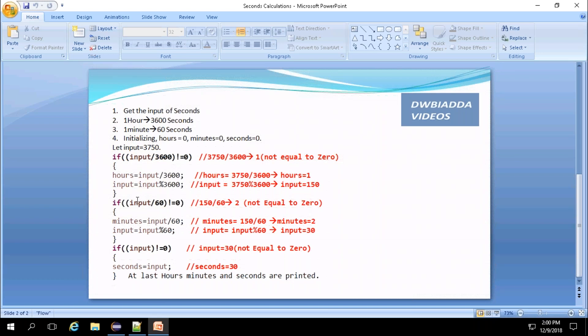So now the 150 value will be passed to next if. This is the minute conversion logic. If the input divided by 60, that is 150 divided by 60, gives the result that is not equal to zero, then it gets into the if. So 150 divided by 60 is two. So it gets into the if. Here, minutes value will be updated to two.